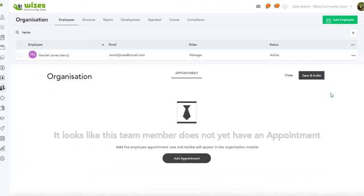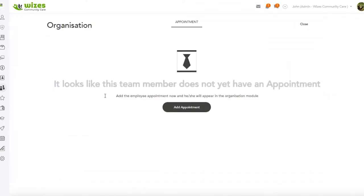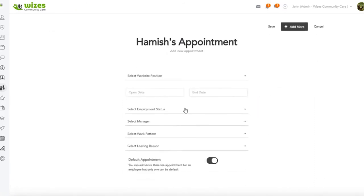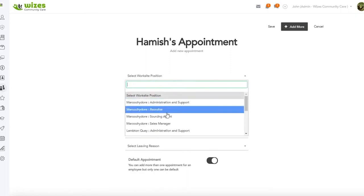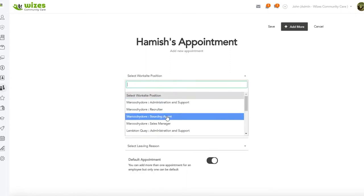So we come to the right-hand menu, we view our appointments. It looks like this team member doesn't have one, so we add an appointment for Hamish and we select here what his position is going to be. So let's say that he's a sourcing agent.